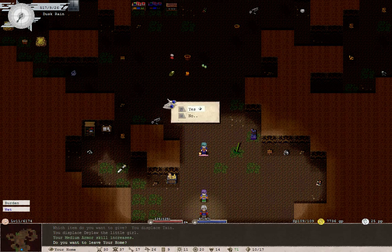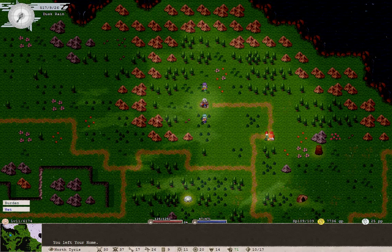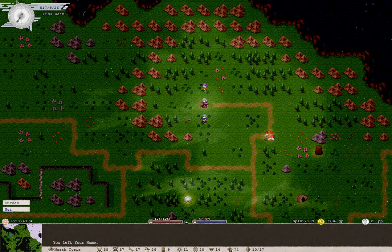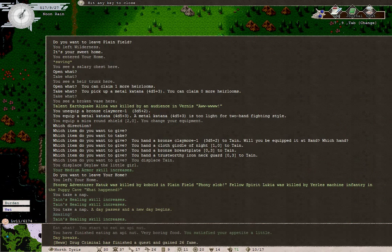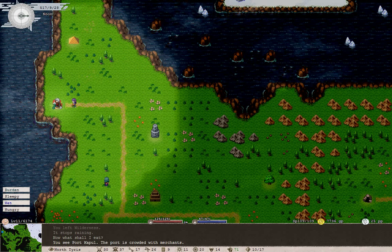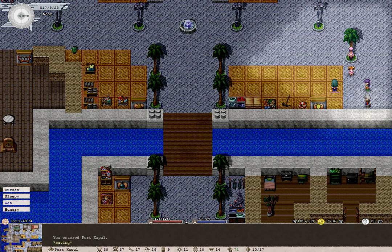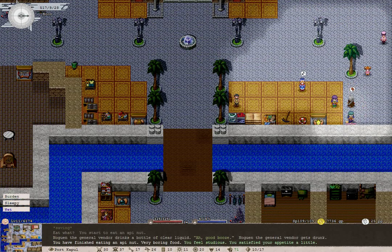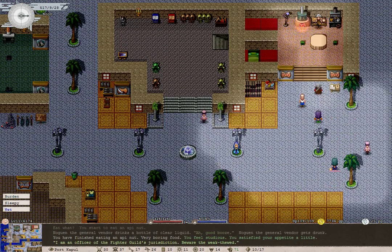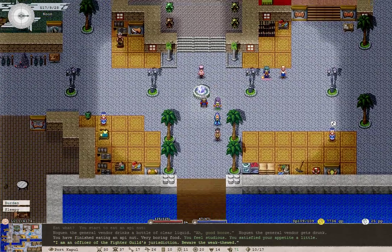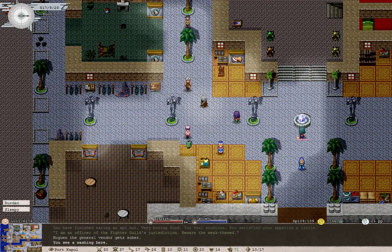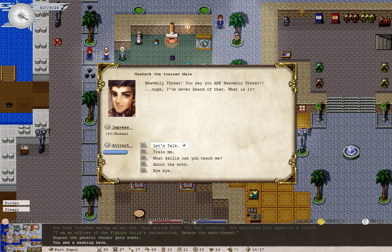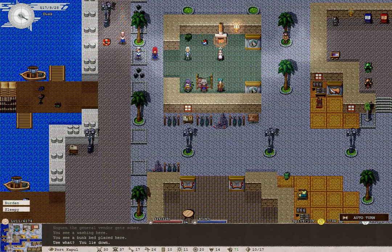Thanks to the technology of video pausing, we should get quite a bit done today. I made a list. Our next stop is Port Capul. The drug criminal has finished a quest and gained 26 fame. And so we arrive at Port Capul, crowded with merchants. We're sleepy and hungry, but we can easily rectify that by eating a nut and sleeping. Sleep in the bunk beds over here.